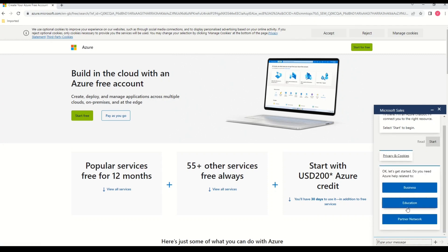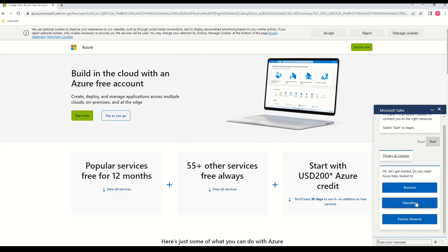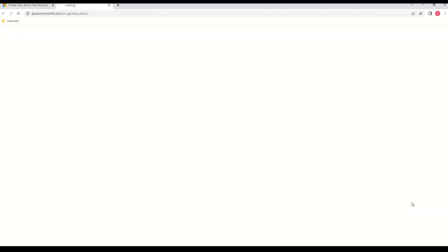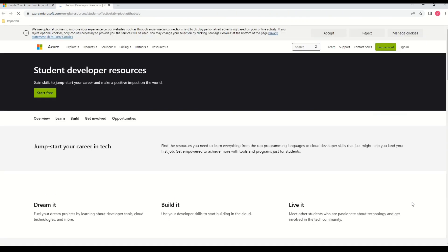Basically a Chatbot is a computer program designed to simulate conversation with human users especially over the internet. And to take this conversation ahead the Chatbot wants to know how I want to use Azure. Basically if I want to use Azure for business purposes or education purposes or like a partner network. So let me say that this is for education purpose.